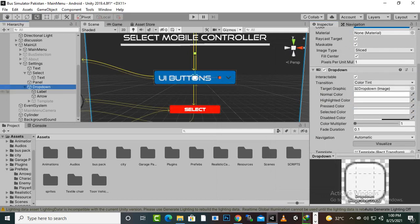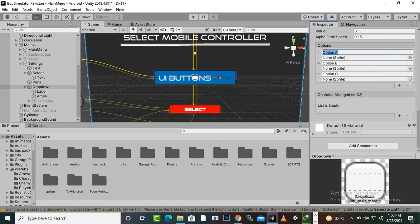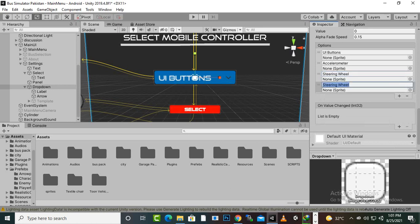In the dropdown options we can add or delete entries — the name and spelling must be exactly the same. The first option will be 'UI Buttons', the second 'Accelerometer', then 'Steering Wheel', and one more option for 'Joystick'. Now we have the on-value-changed function to set up.